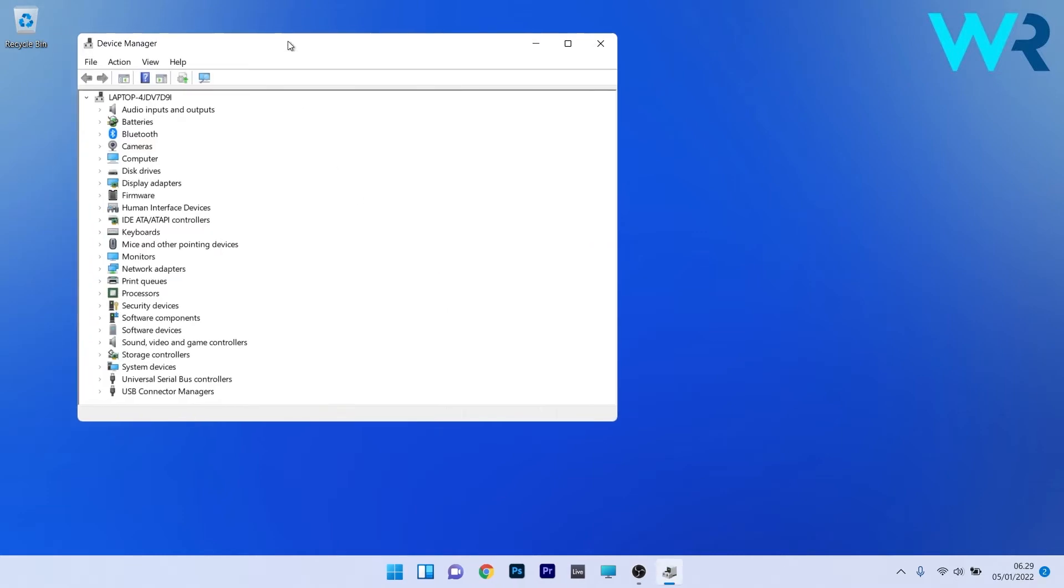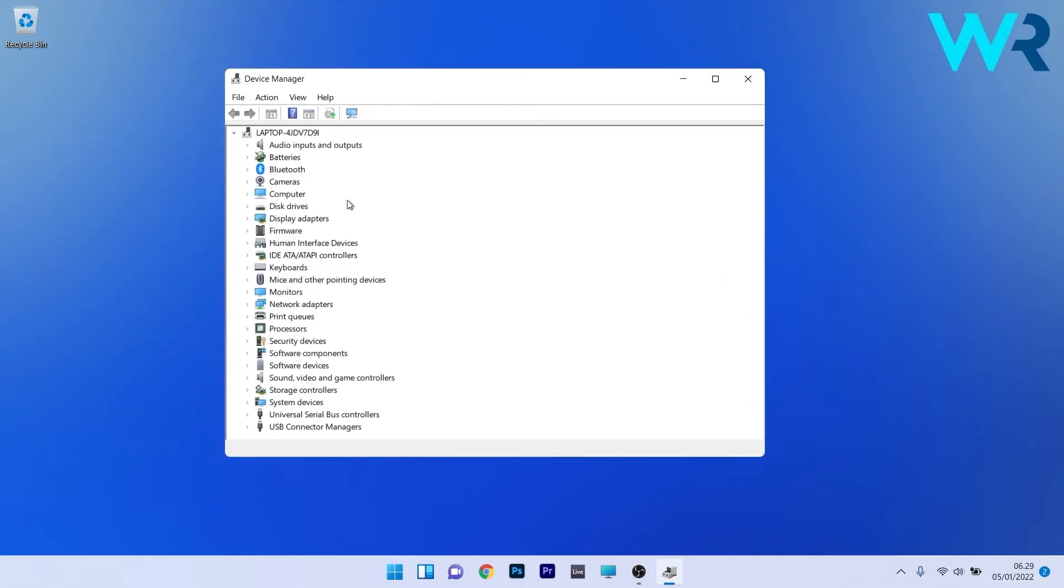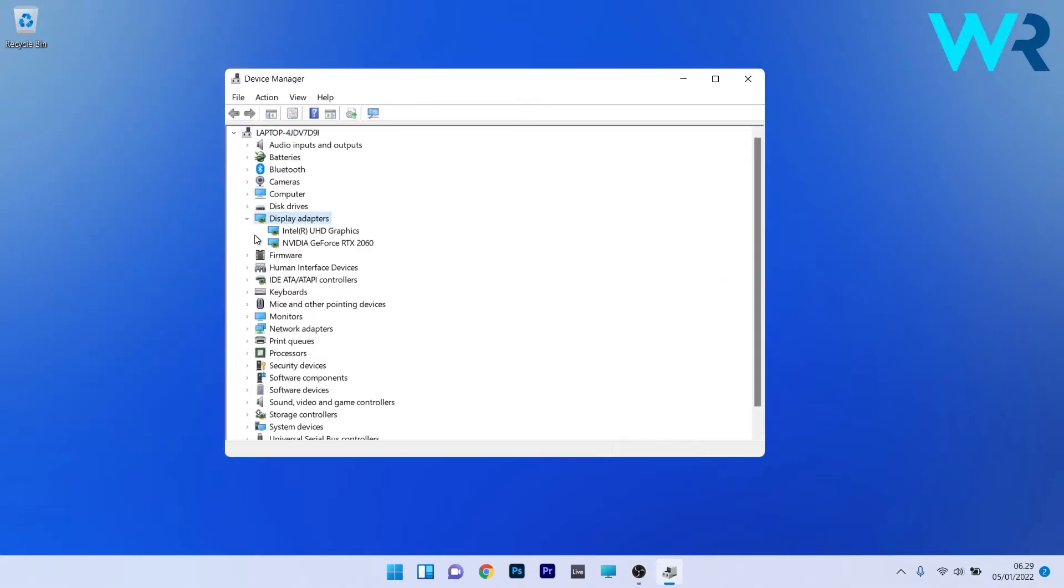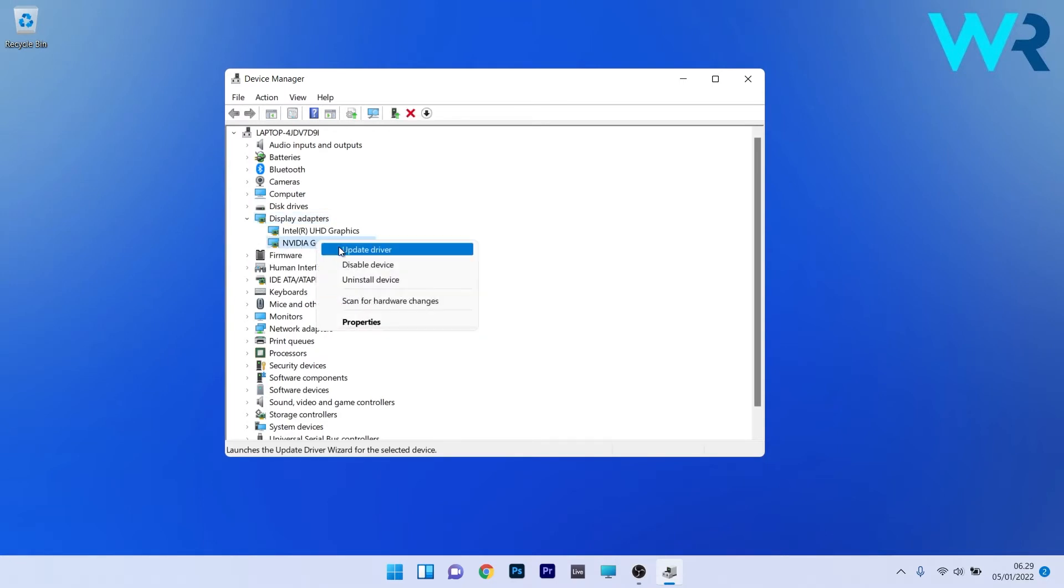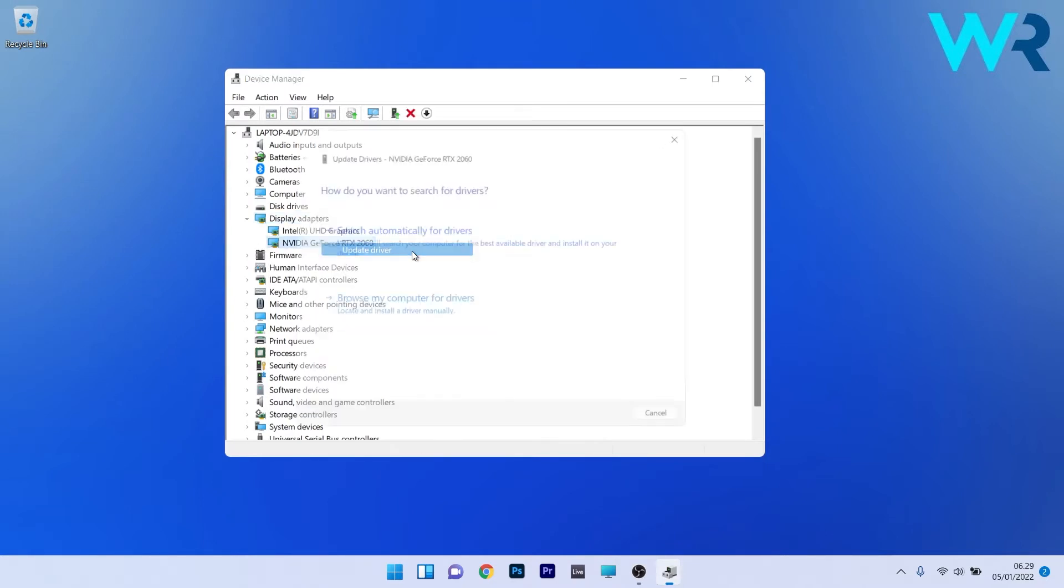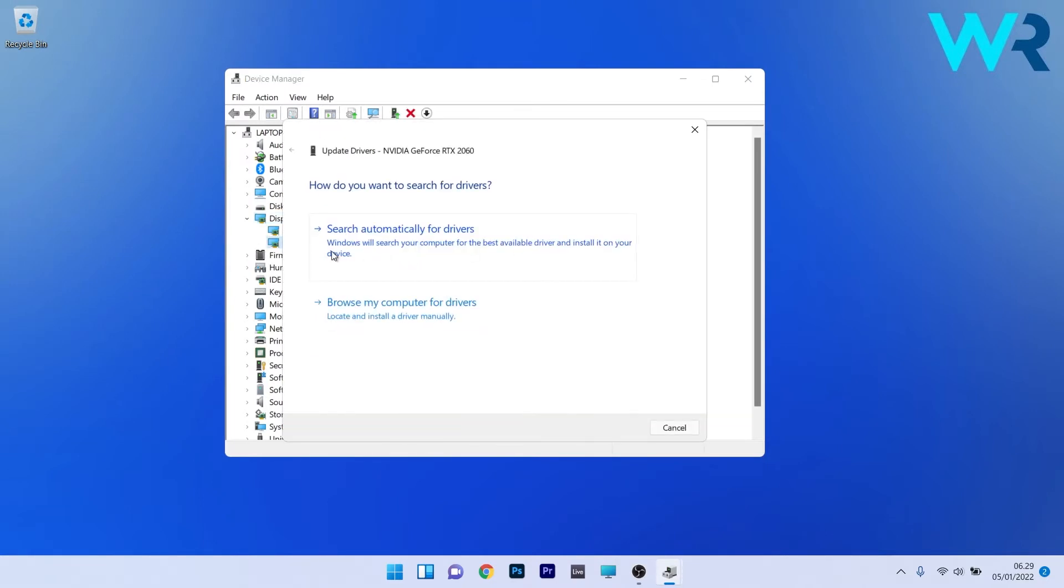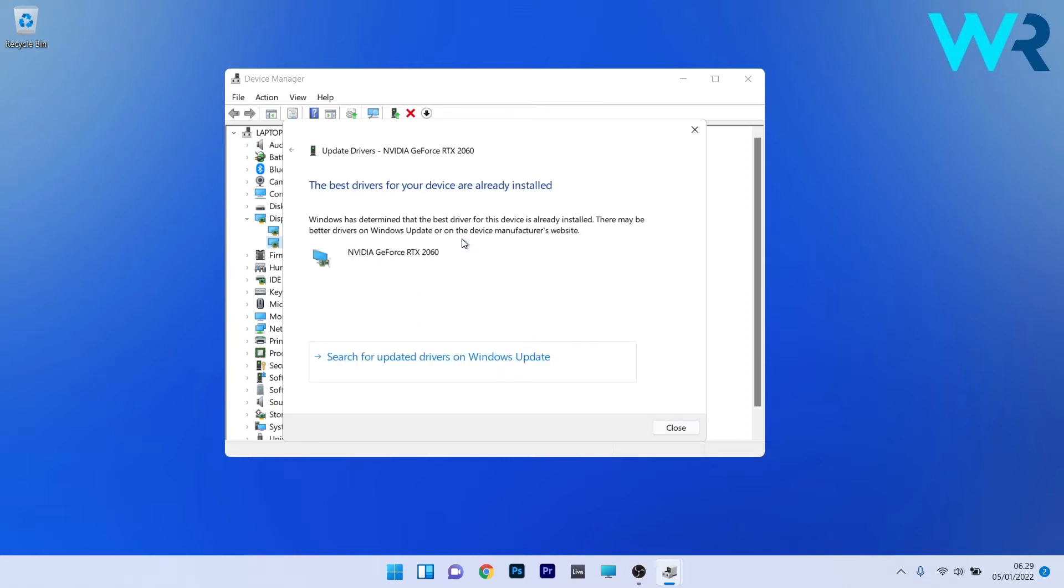In the Device Manager window, make sure to expand the display adapters and afterwards right-click the problematic device and select the update driver option. Just click on search automatically for drivers and Windows will try to find the best possible drivers for your PC.